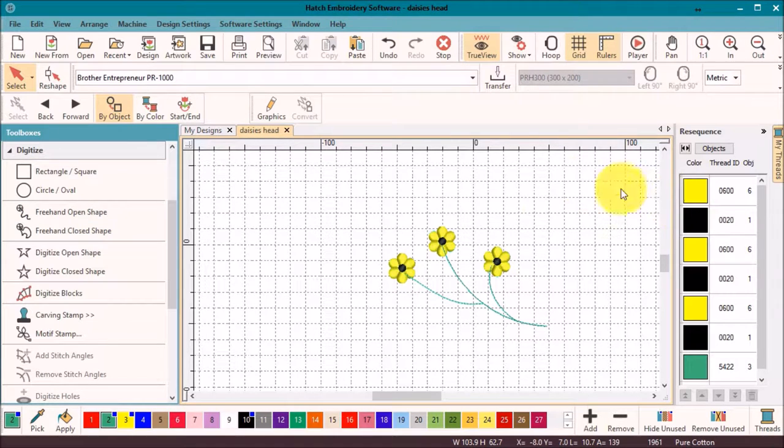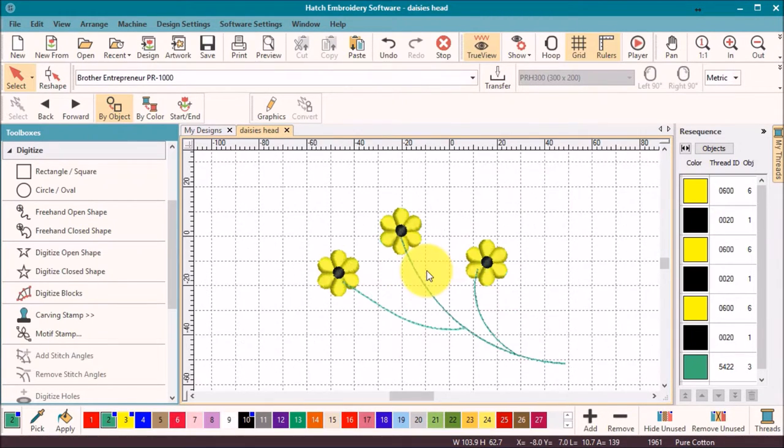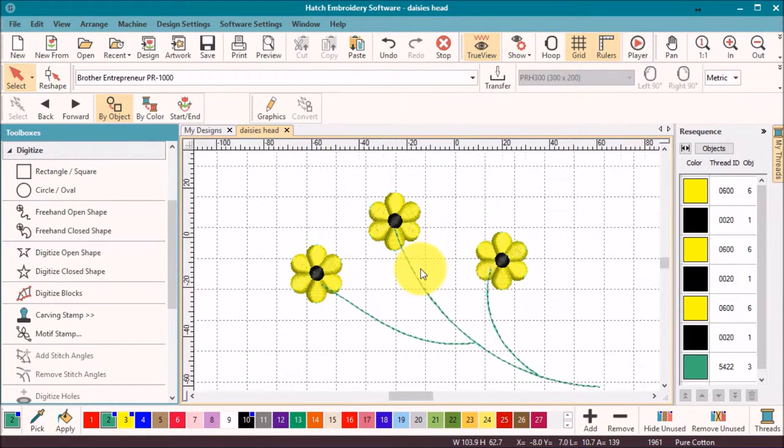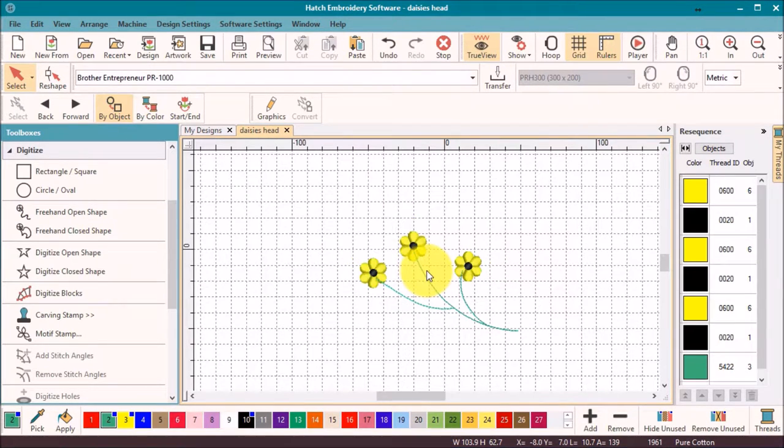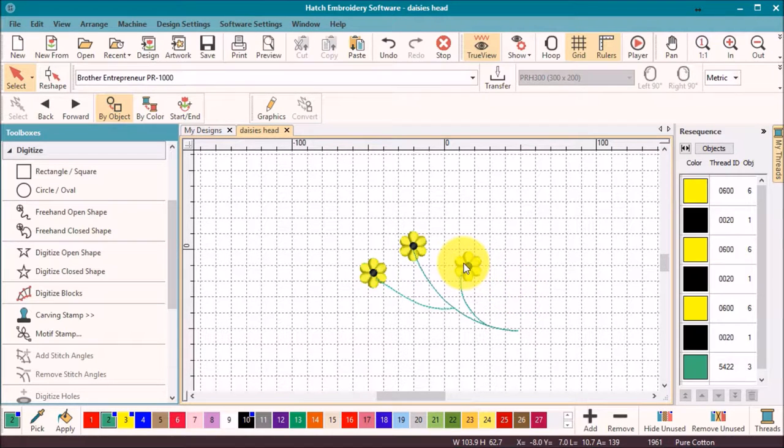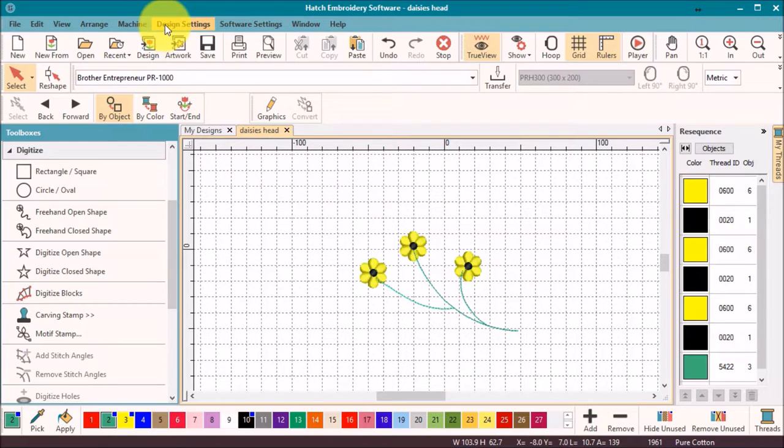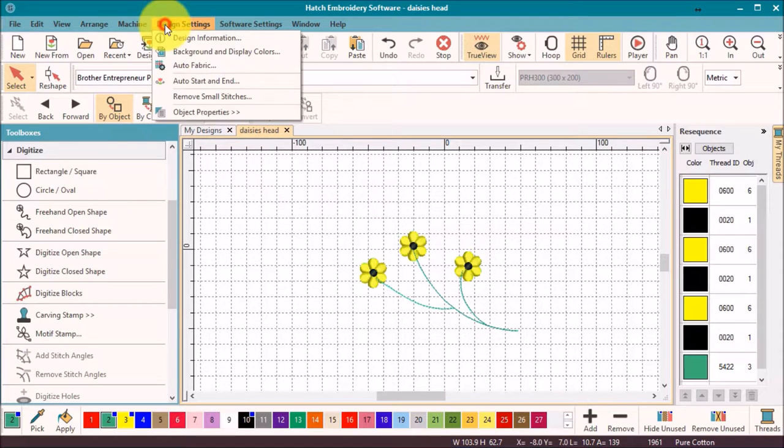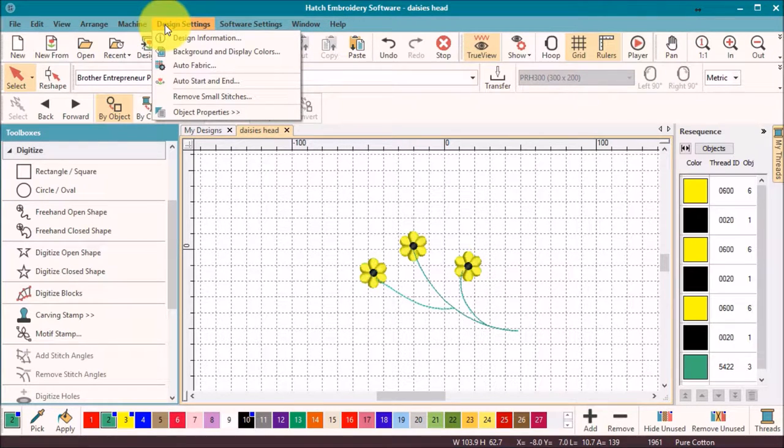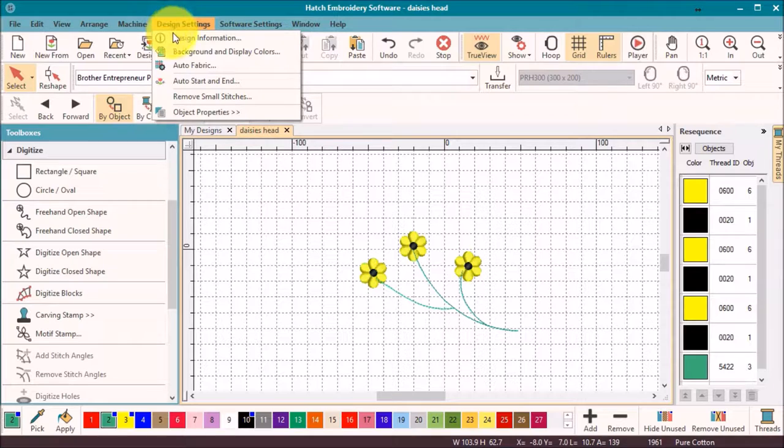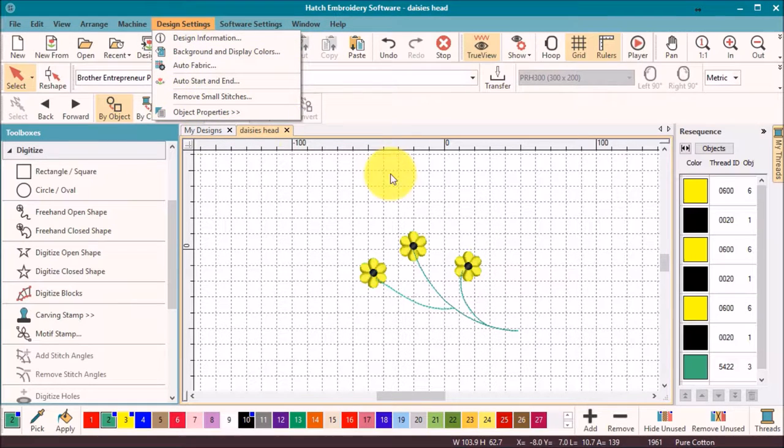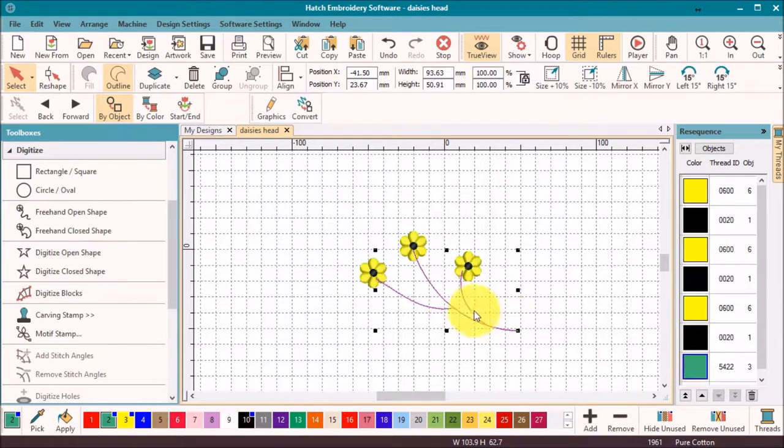You may have noticed I selected my stem color before digitizing the stems, but neglected to choose the stitch type. So now is a good time to open the Object Properties list. Under the Design Settings menu, choose Object Properties, but for me, the easiest way to get there is to select the stems, then right-click and select Object Properties from the list.